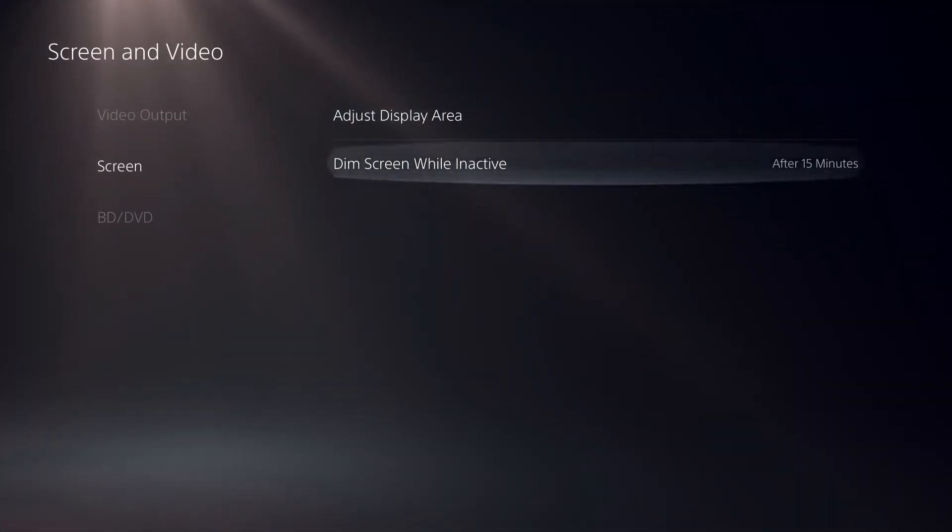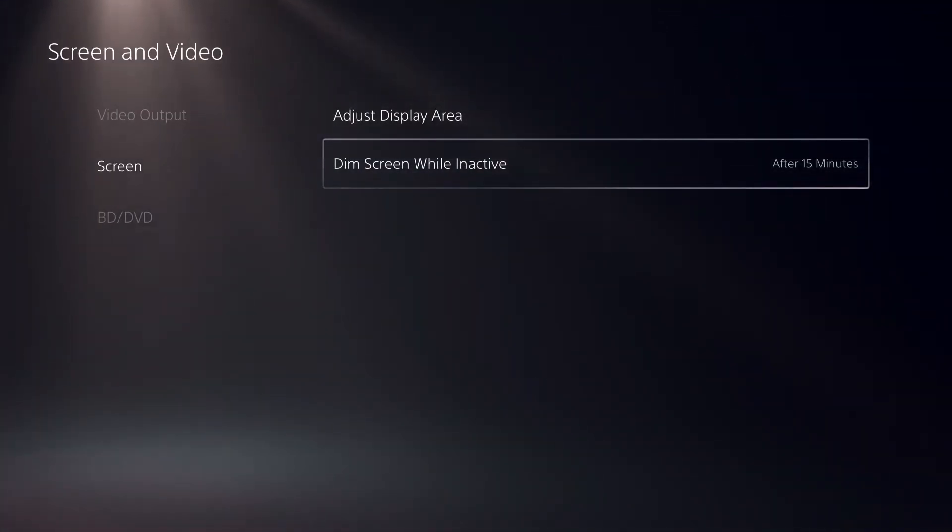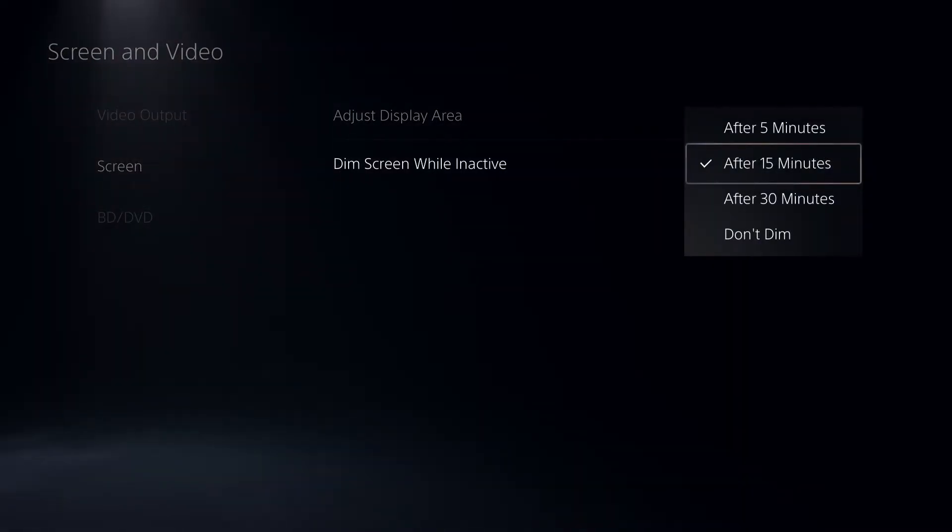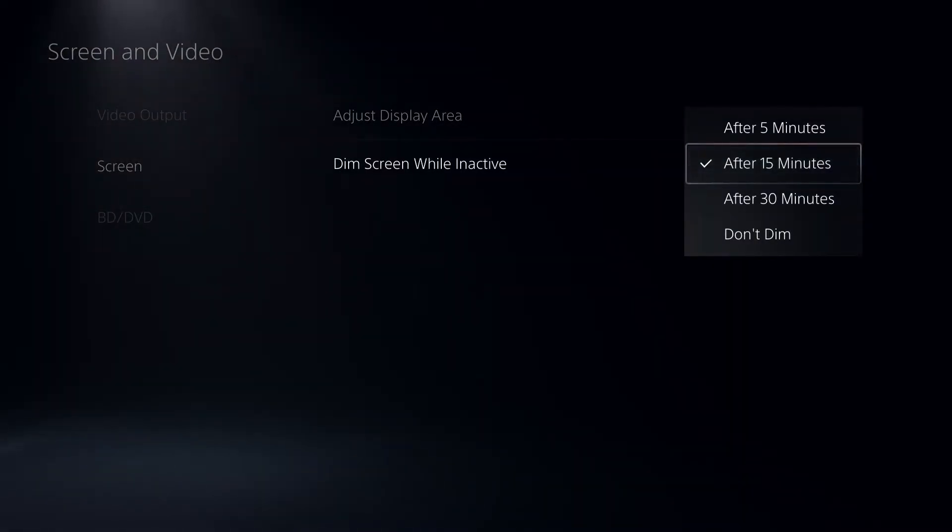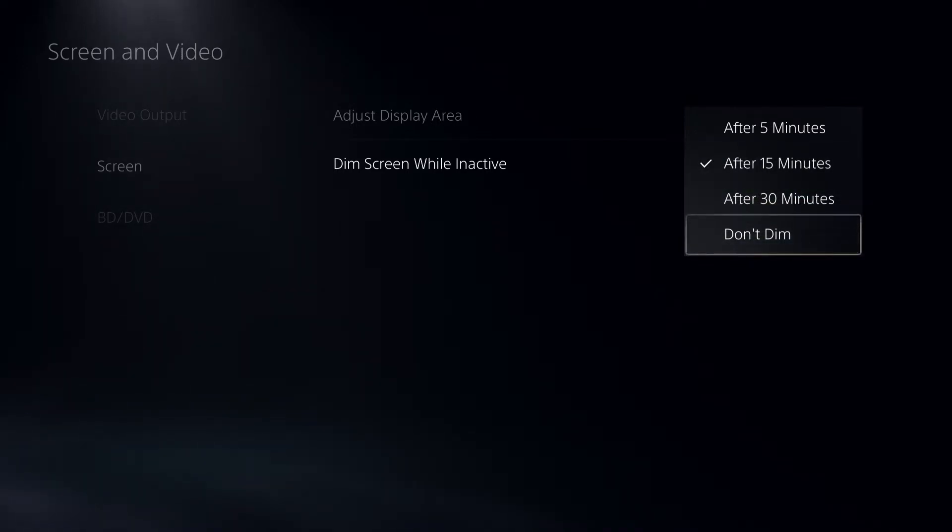For dim screen when inactive, if you want to dim the screen after not using your PlayStation controller, you can set that up here.